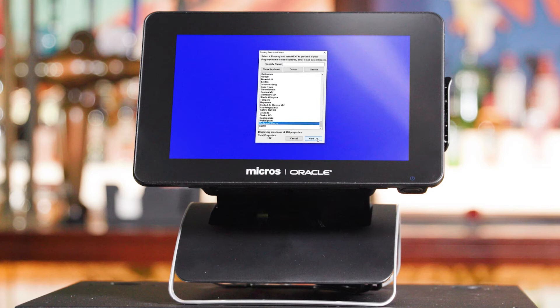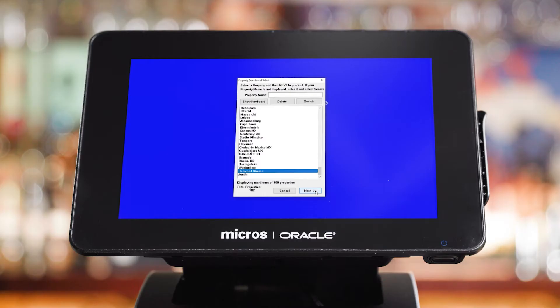A screen will appear showing a list of properties. If you only have one location, there'll be a single property listed here — simply select that property and select next. If you have multiple locations, select the one that represents the location that you are setting up now. Once that property is selected, select next.